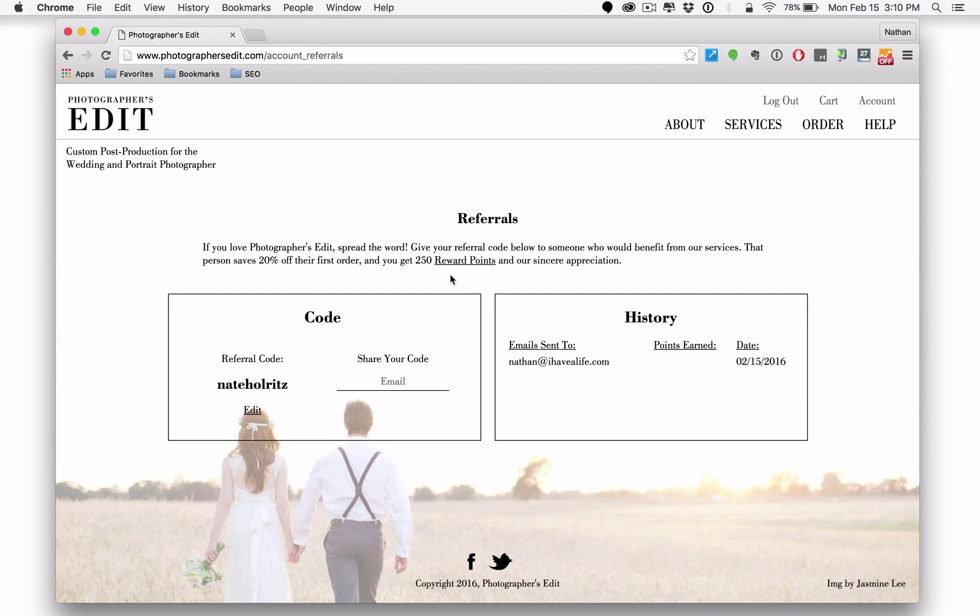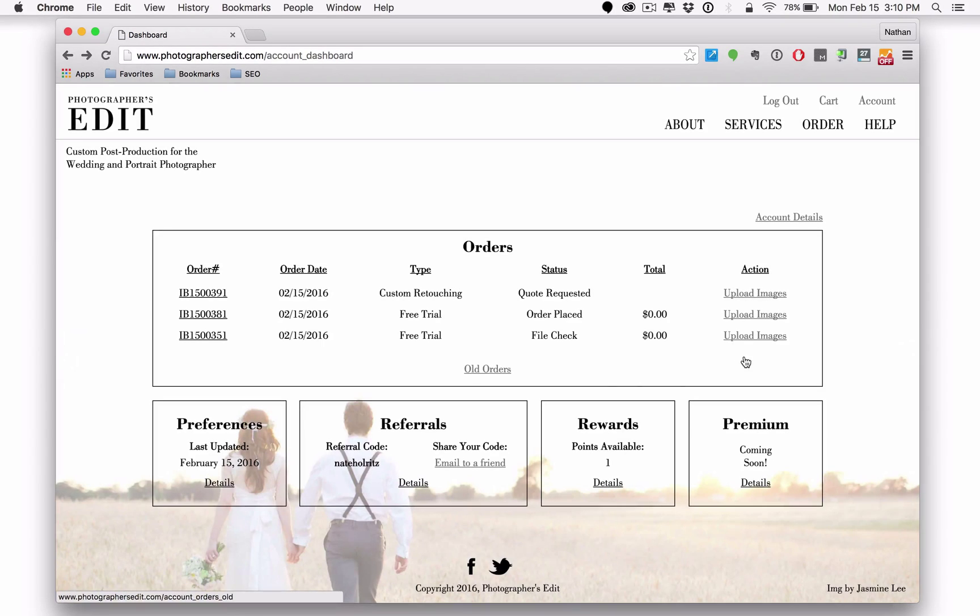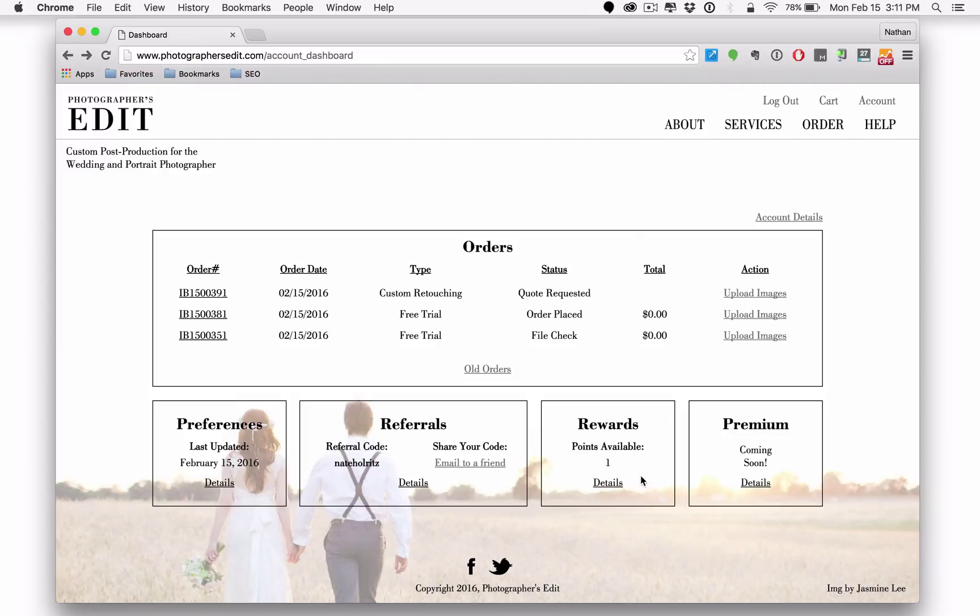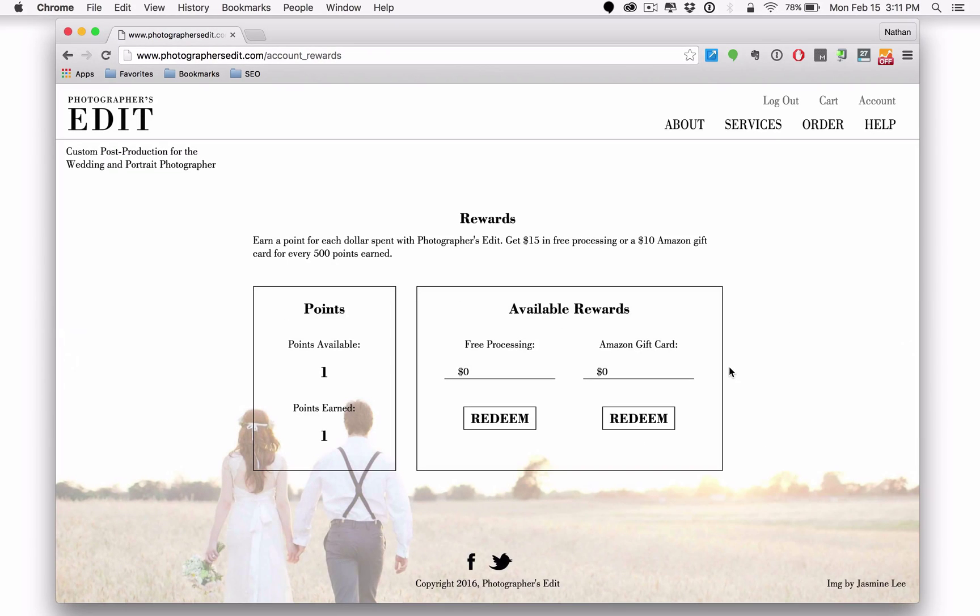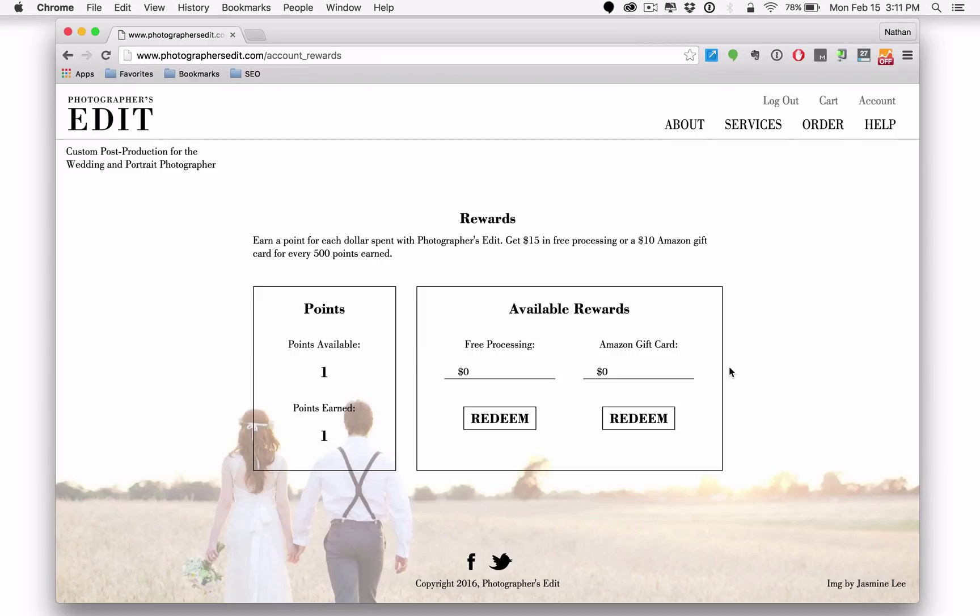If you go back here to the dashboard, you'll notice a little box that says rewards. We do have a reward system and many photographers aren't aware of this either. Click on details and you'll find out more information, including the fact that every dollar that you spend with photographers edit adds an additional point to the rewards total in your account.